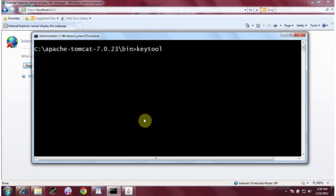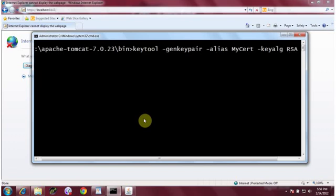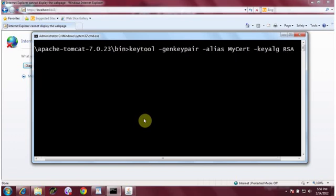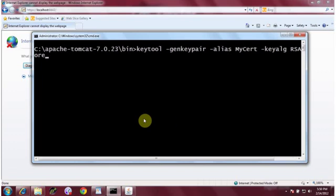Keytool is a command line tool available in the bin folder of your JDK installation. You need to pass the parameter 'GenKeyPair' along with an alias — a short name for your certificate, like 'mycert'. Then specify the key algorithm; I'm going to use RSA. There are other algorithms available as well. Then I specify the keystore, which is the location where you want to generate your certificate.